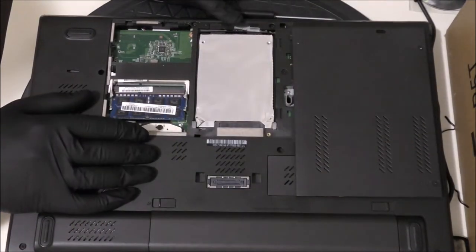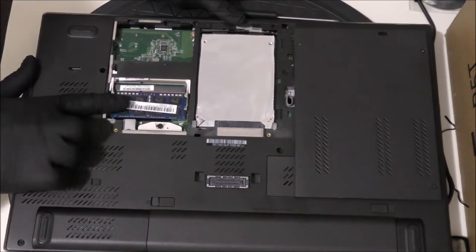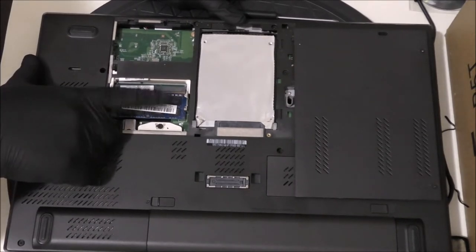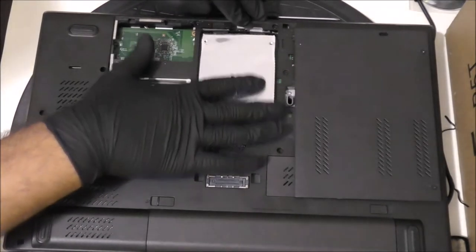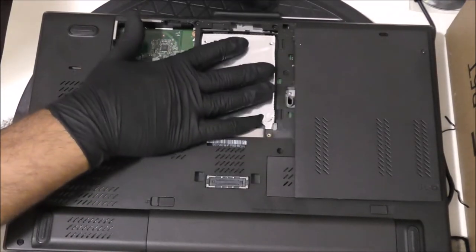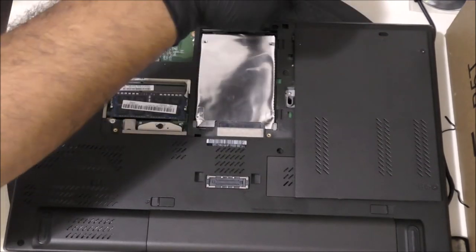As you see now we have it uncovered. Here are your RAMs. You have a second slot of RAM over there. Here's your hard drive. This is what we'll be removing today, the old hard drive.